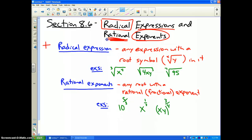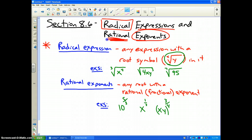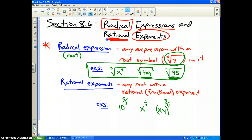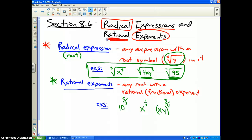A radical expression is any expression that has a root symbol — the x-th root of y. It could be square root, cube root, fourth root, or fifth root. In the green box are some examples: the third root of x to the fourth, the square root of 4xy to the third, and the seventh root of 95. Those are examples of radicals because they have a root symbol.